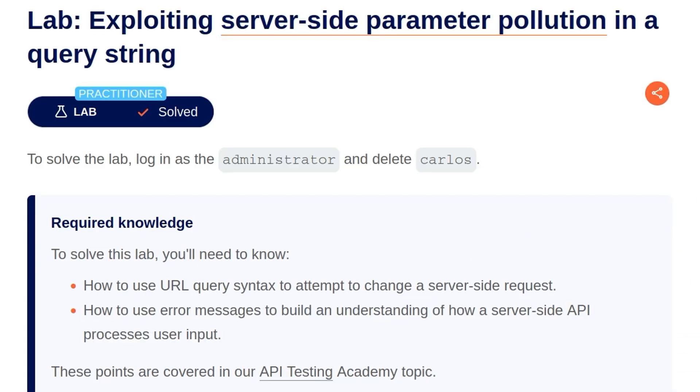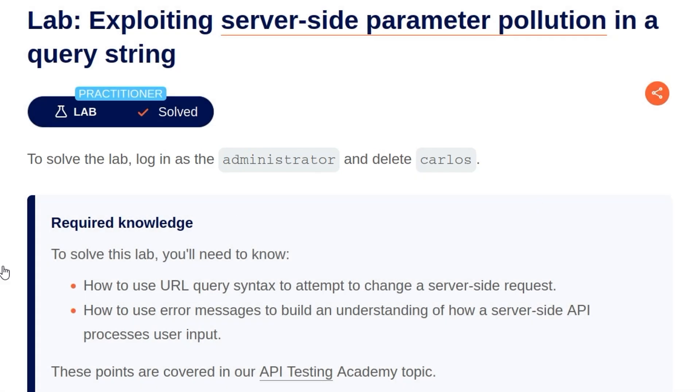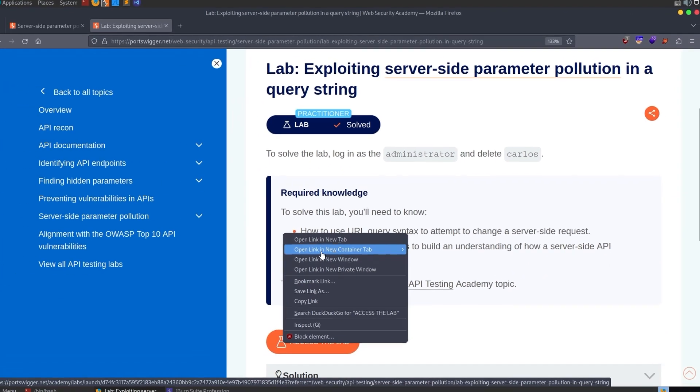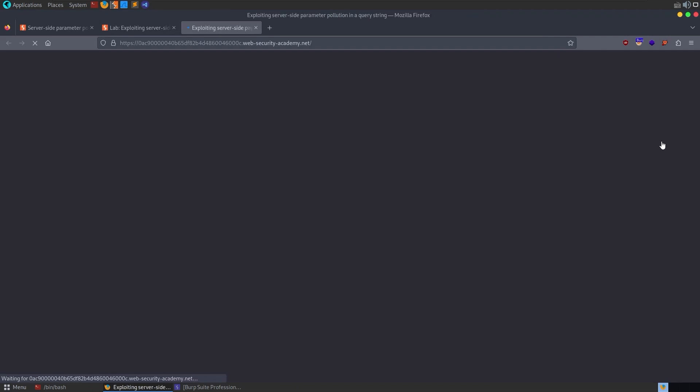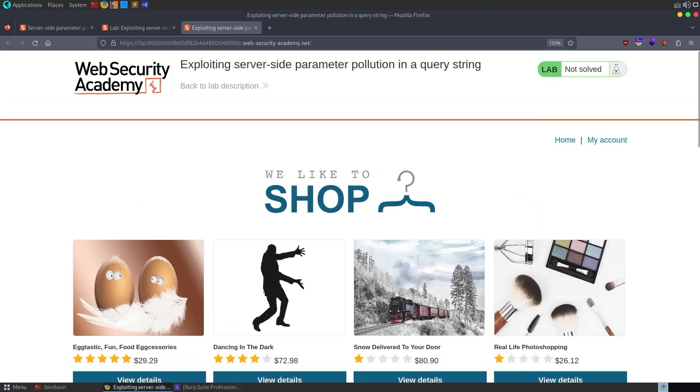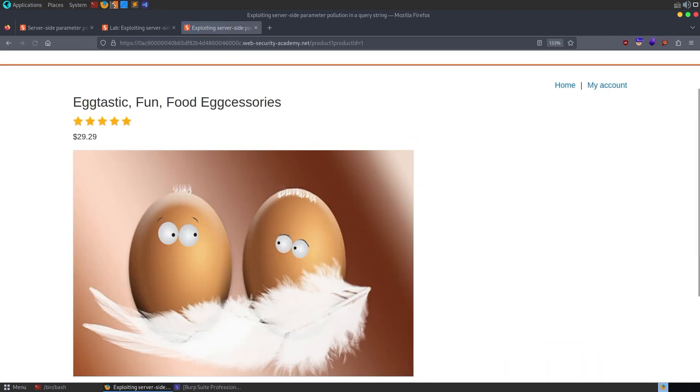Okay, theory stuff out of the way, let's take a look at the lab. The description just tells us to log in as the administrator and delete Carlos. So a very simple one, we've got some required knowledge, which we should have by now. As usual, we might go and have a look at the site functionality here. What can we do with these products?